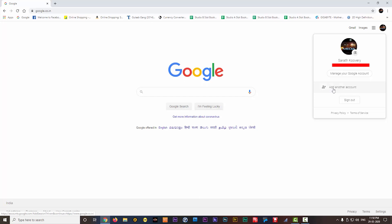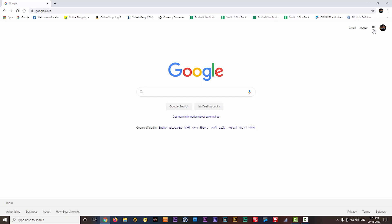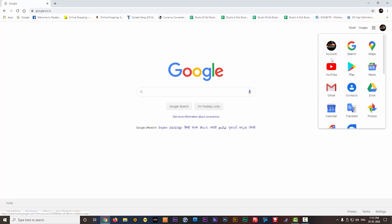Suppose you have multiple Google accounts, you should make sure that you are logged in with the right Google account. Now you click on the YouTube button here.